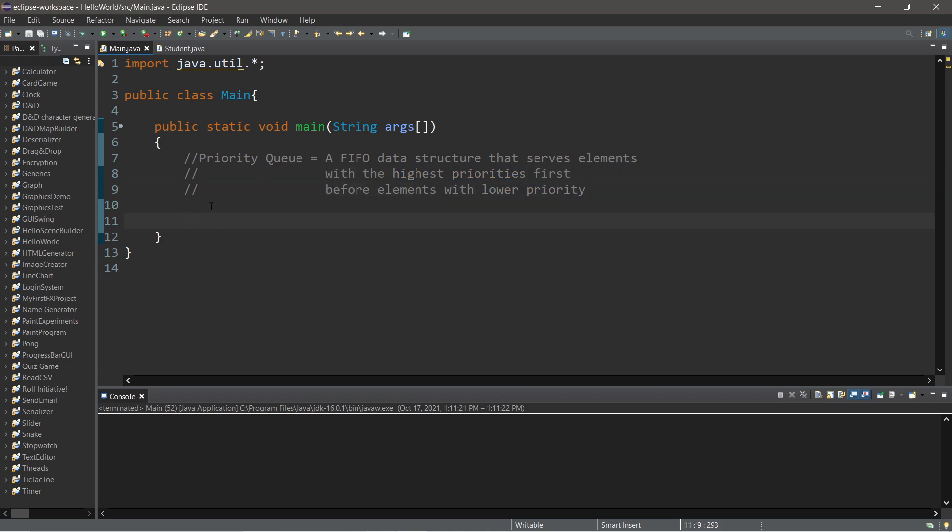So here's an example. Let's say that we have some student GPAs, and we'll place them all within a queue, and then a priority queue, and take a look at the differences. So let's create a queue.